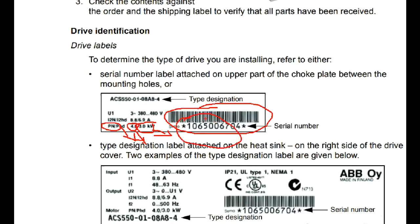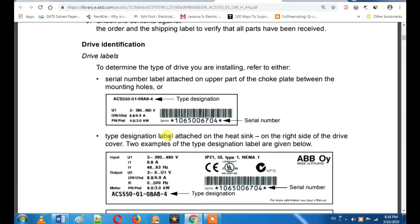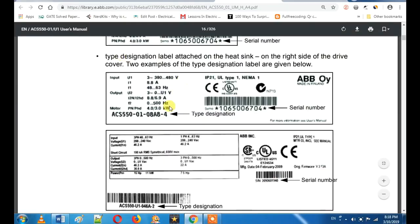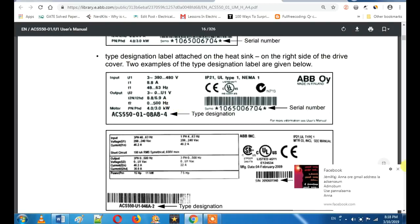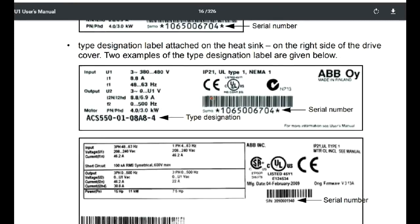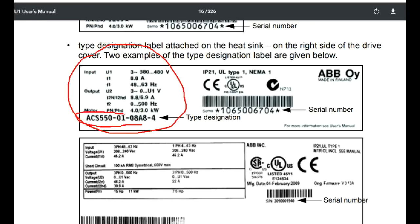If you use a number of products, you can use your nameplate details. If you purchase a VFD, the most important thing is the data on the nameplate.